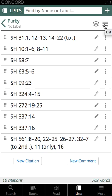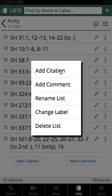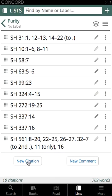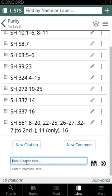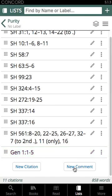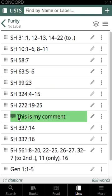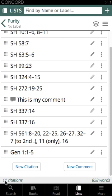There's a burger menu in the top right which gives you the ability to add a citation to the list, add a comment, rename the list, change the label of the list, or delete the list entirely. The two buttons along the bottom give you the ability to add a new citation manually by typing it in and tapping the save disk, or add a new comment and tap the save disk to save it. You can also drag to rearrange the order. At the bottom, it counts the number of citations in your list along with the total word count of all citations.